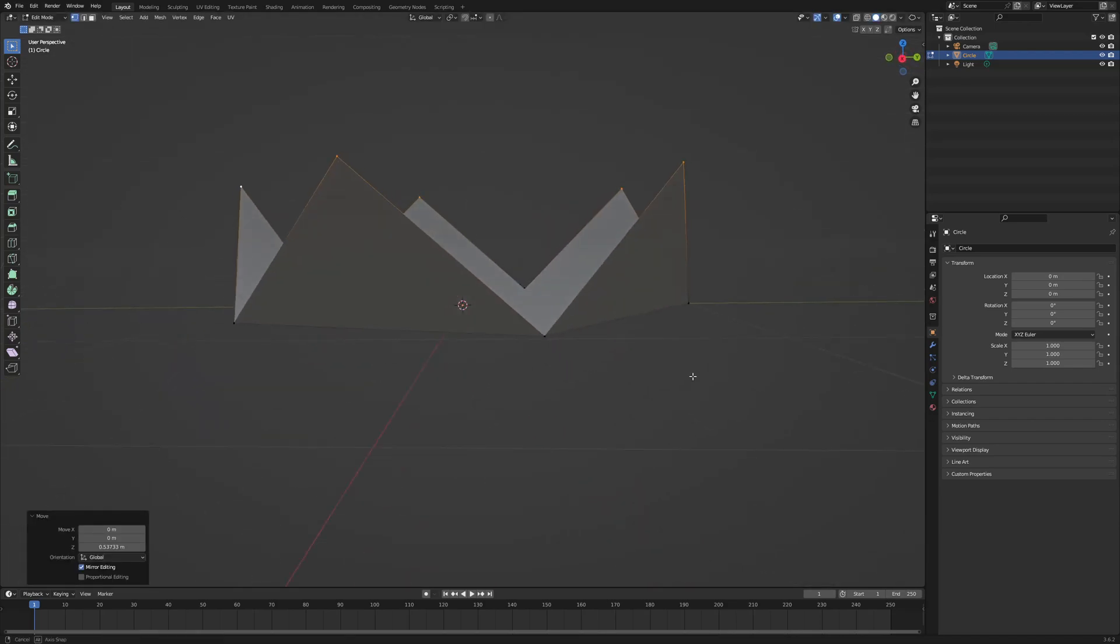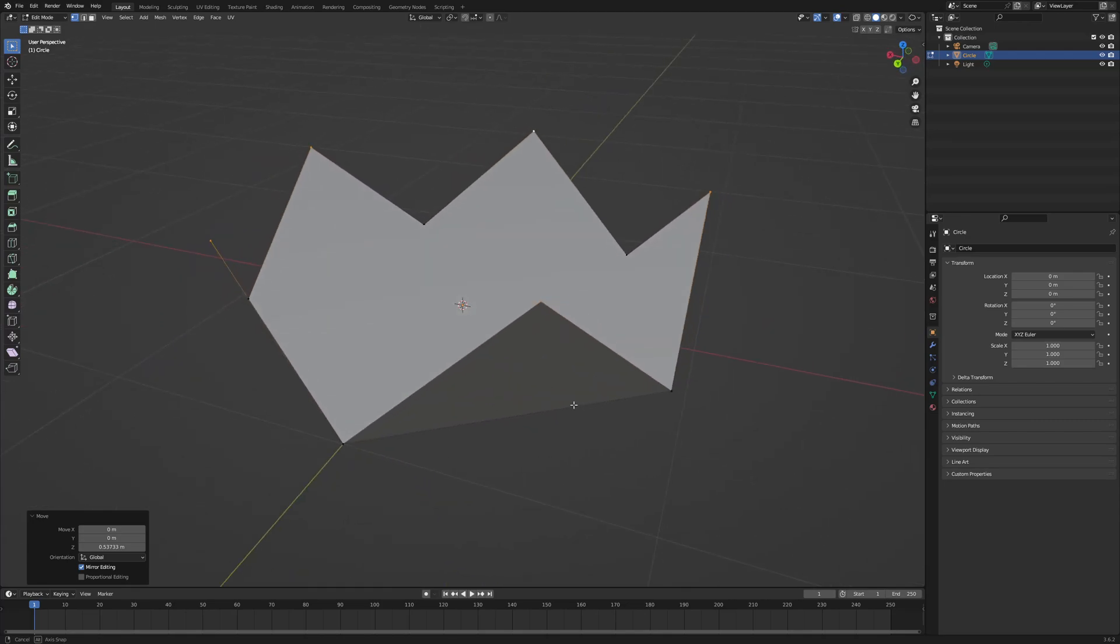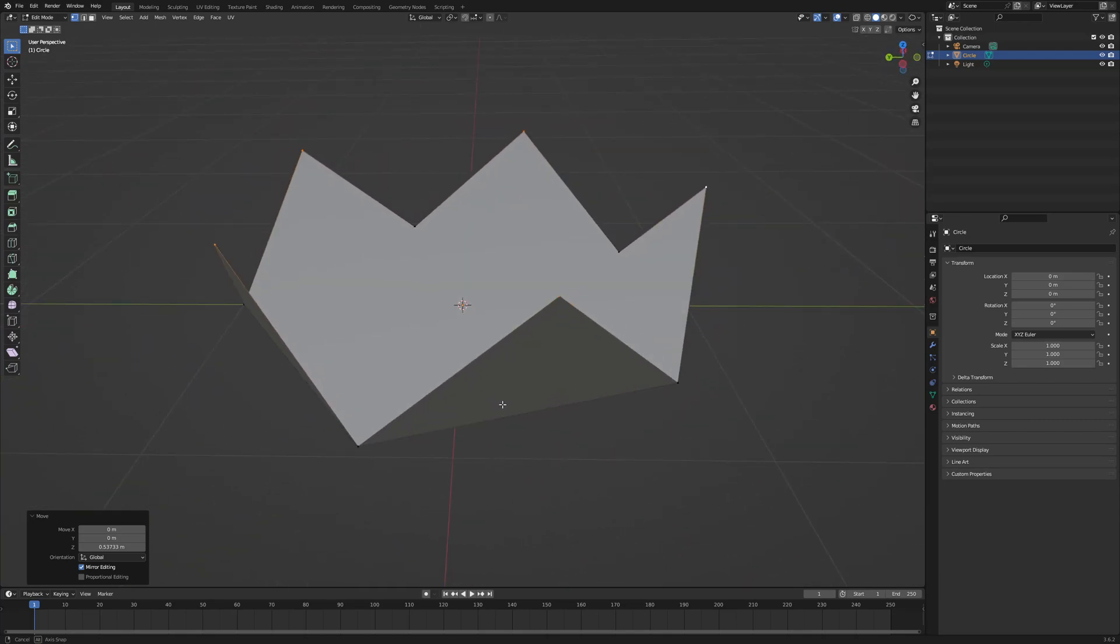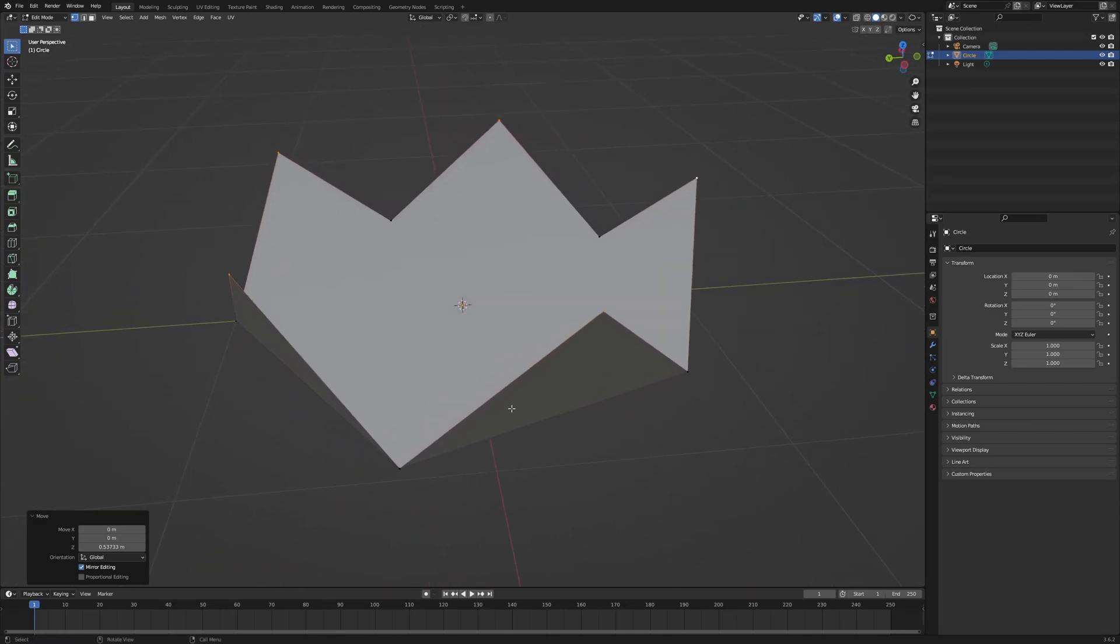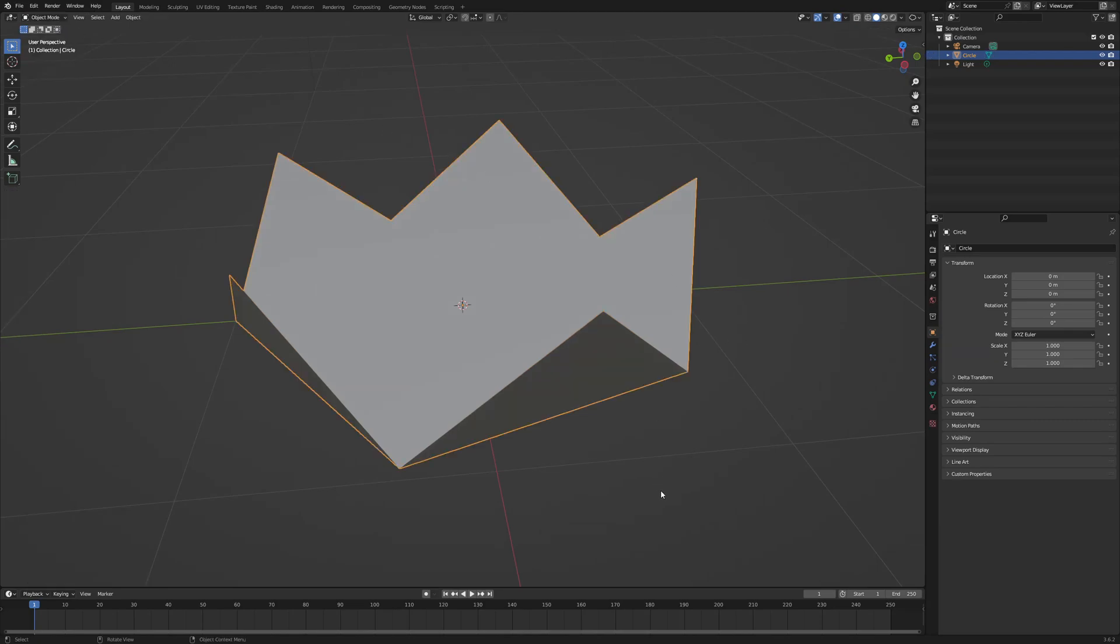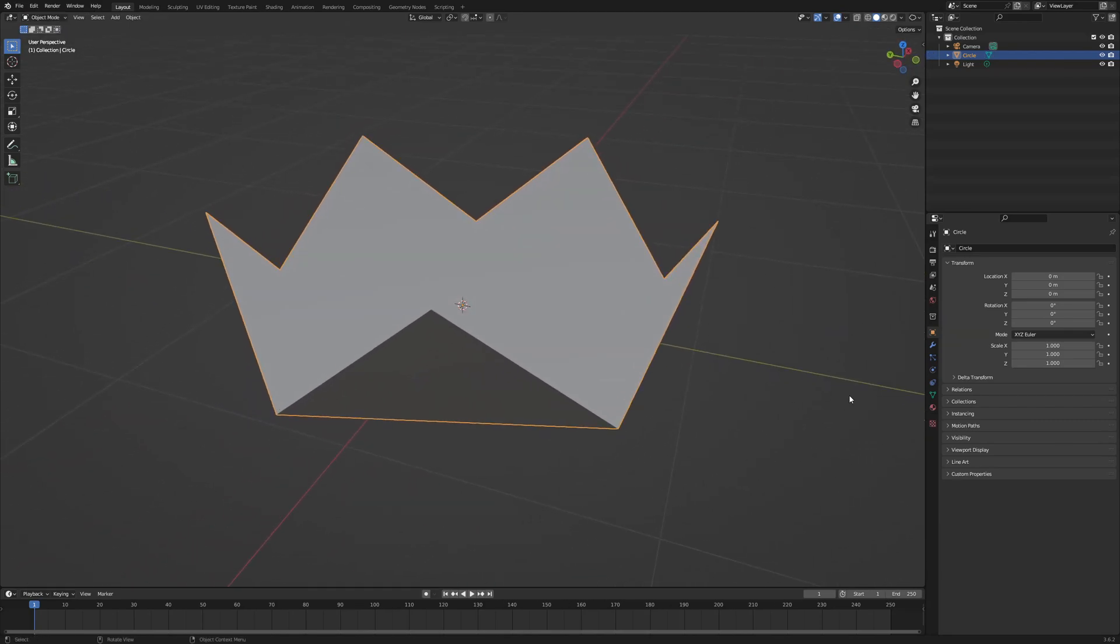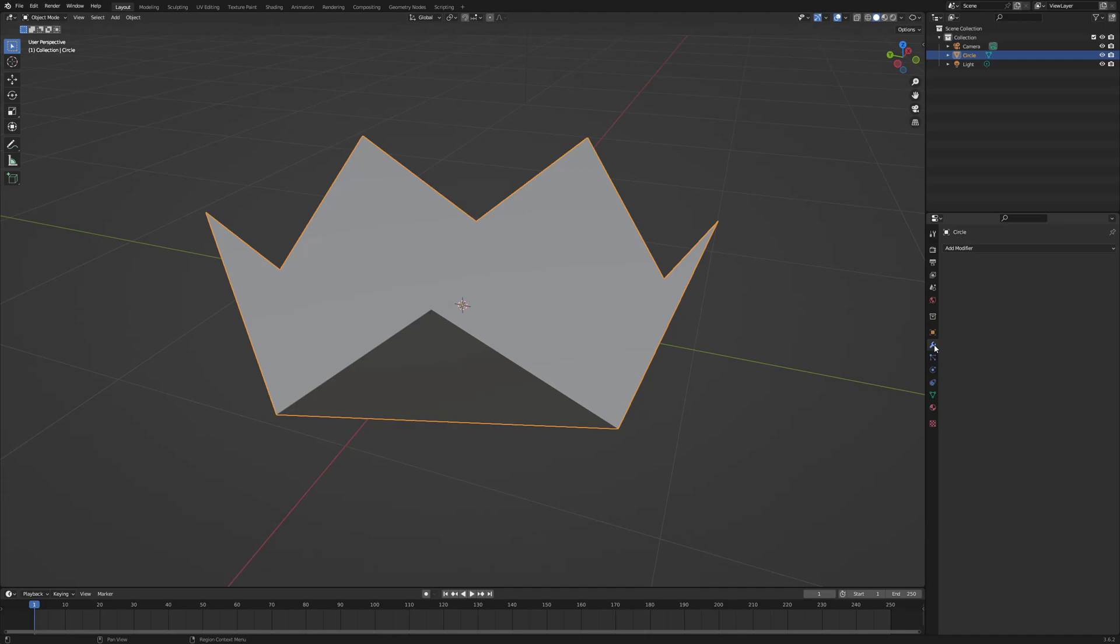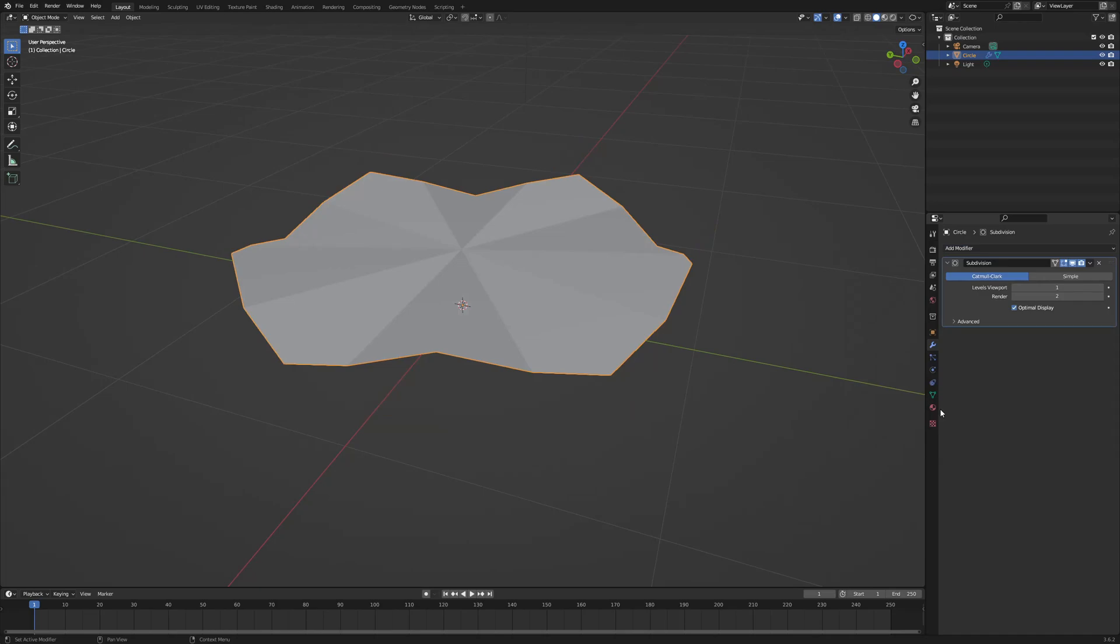Now that I've done that I'm going to come out of edit mode. I'm going to go into object mode and I'm going to add a modifier. So the modifier I'm going to choose is Subdivision Surface.